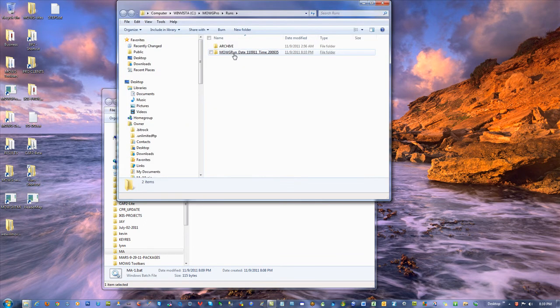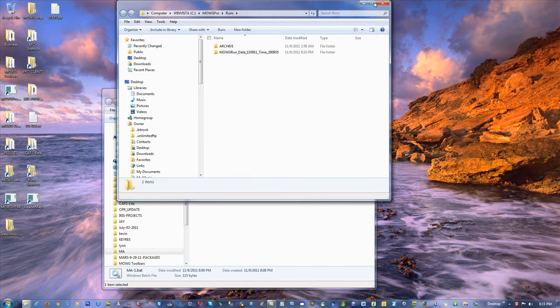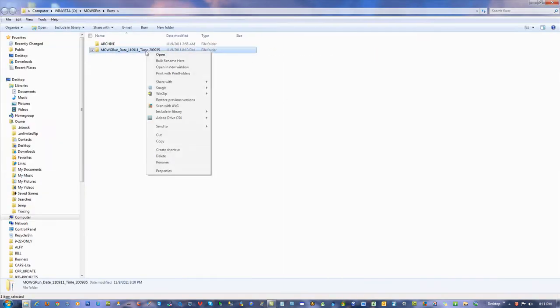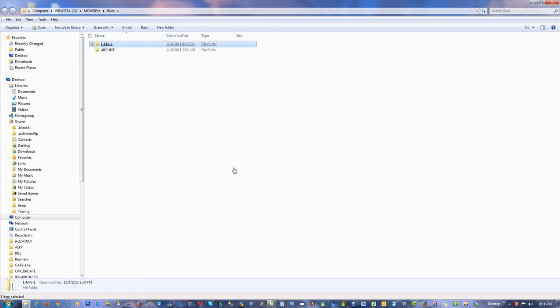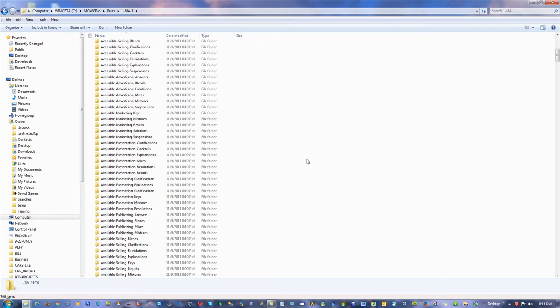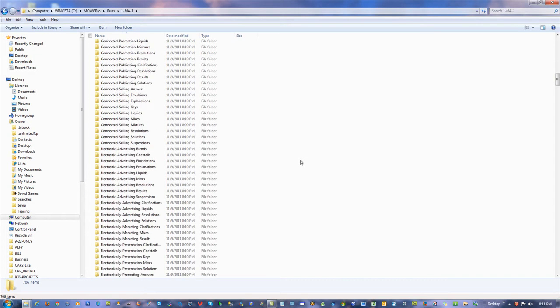I was going to say we can go in the runs and take a look. Date timestamp folder. I can rename to anything I want so I know what it is. MA-1. And I could call it like run one. You know. So one dash. MA1. Anything like that. There you go.